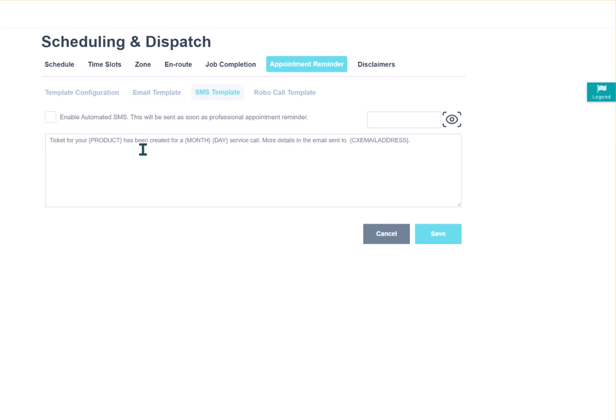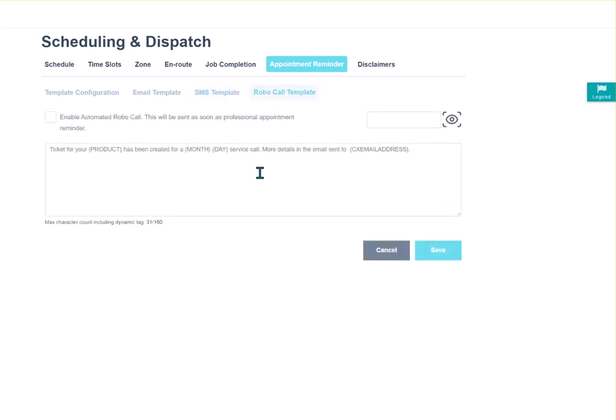SMS template. Again, there's the text message that will go out. This is not currently enabled, but I can enable it by checking the box. Robocall. Again, good to go.